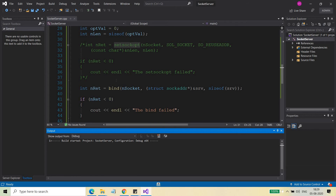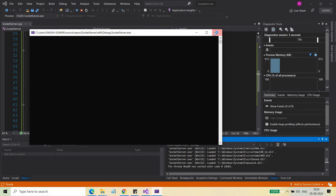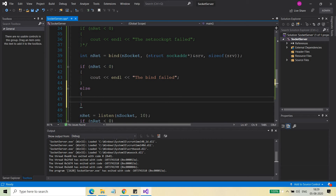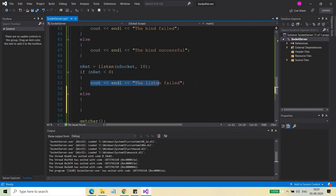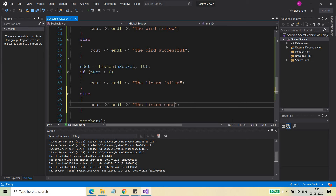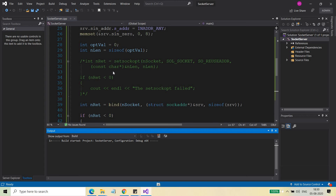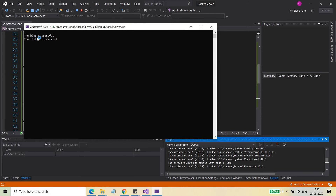Let's see if two servers running on the same port can both listen for new connections. Press F5 and let's see what happens. The first instance is listening. I'm going to add some output code: print 'bind successful' and 'listen successful'. Build the solution and press F5. Bind successful and listen successful.